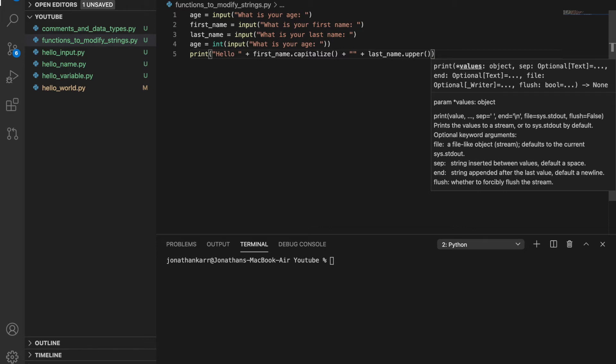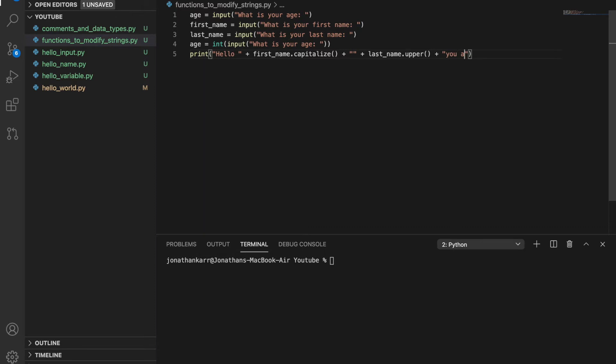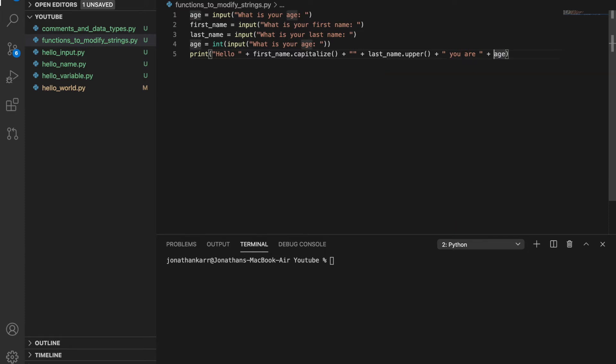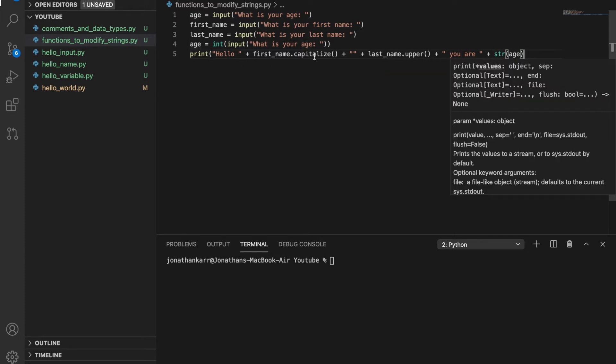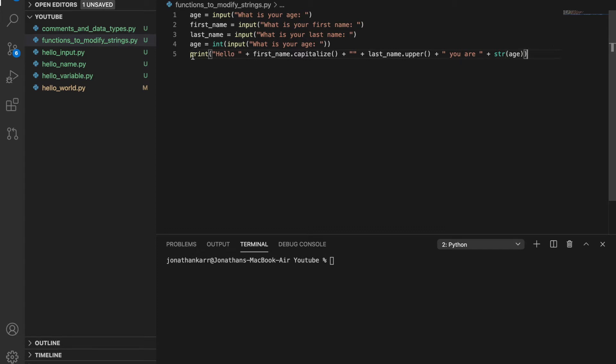So hello, first_name, last_name plus you are, and there should be a space before this plus age. And this should be a string.